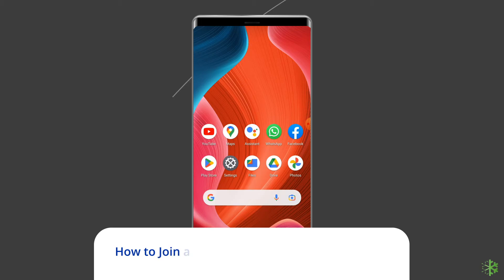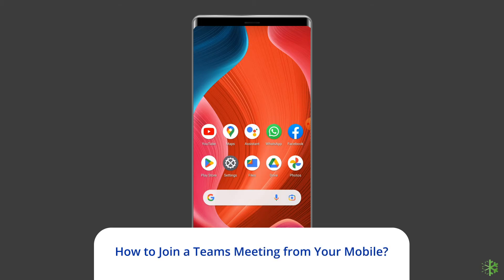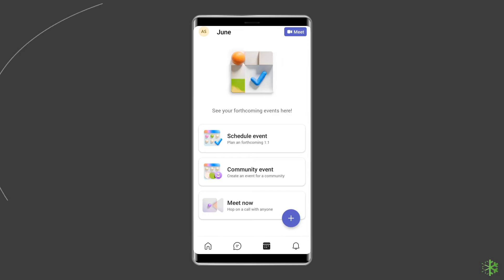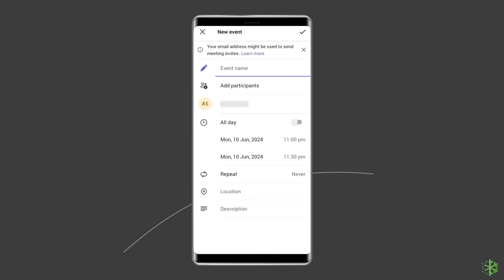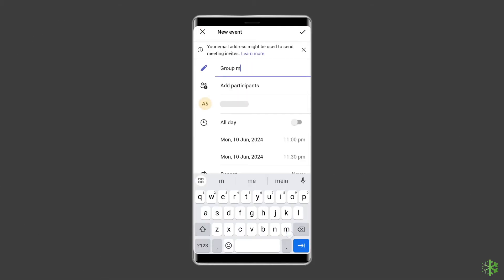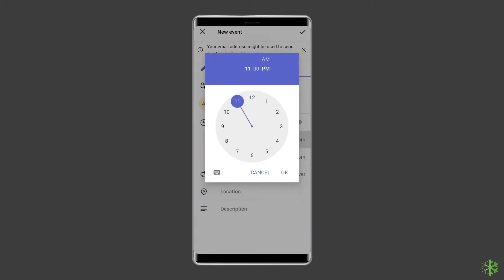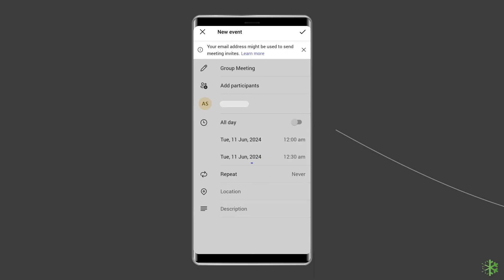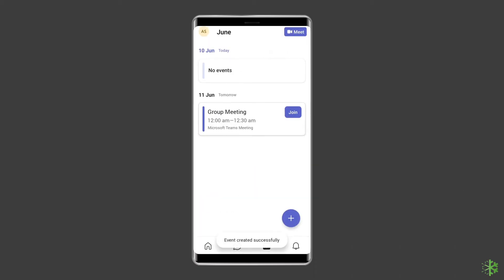How to join a Teams meeting from your mobile? To schedule a meeting or join a meeting, tap the new event icon. Then name your event and set the start and end times. Then click the top right button to save the event.